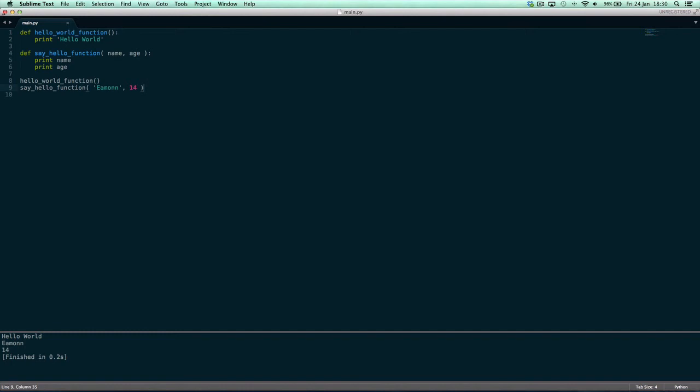So again, to recap, we just define our function as usual. Watch the last tutorial if you don't really know how this works because I explained it there. And then inside the parentheses we put in two placeholder values, name and age, and then we use them in this function.